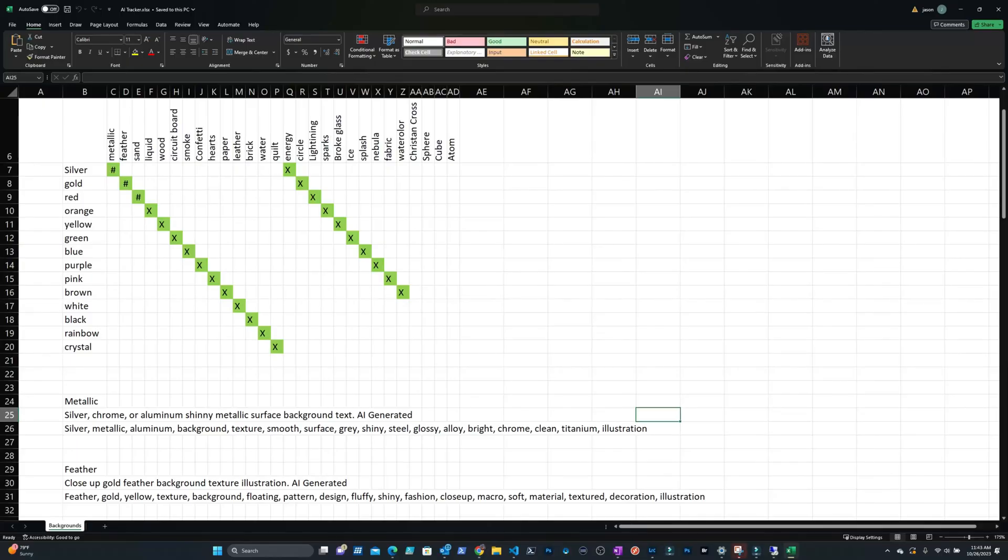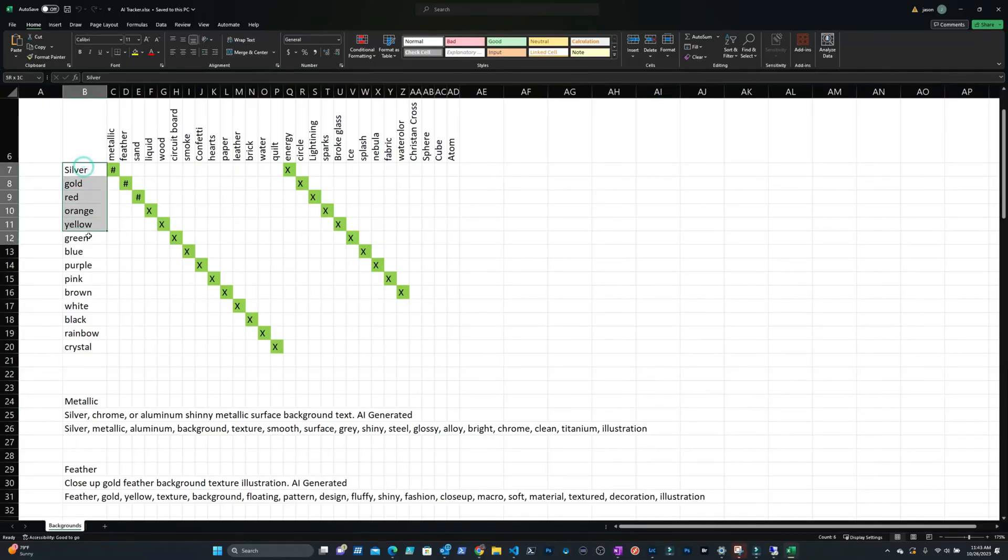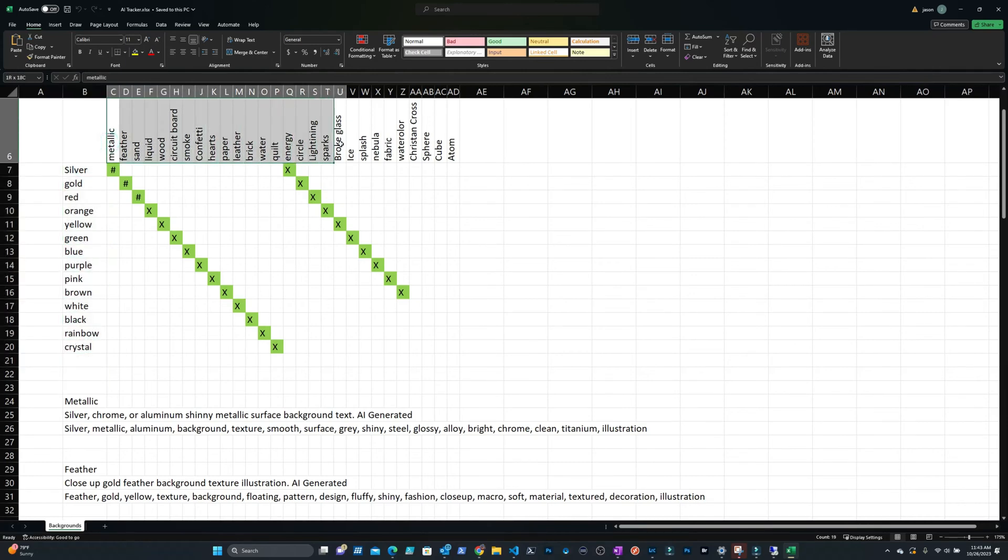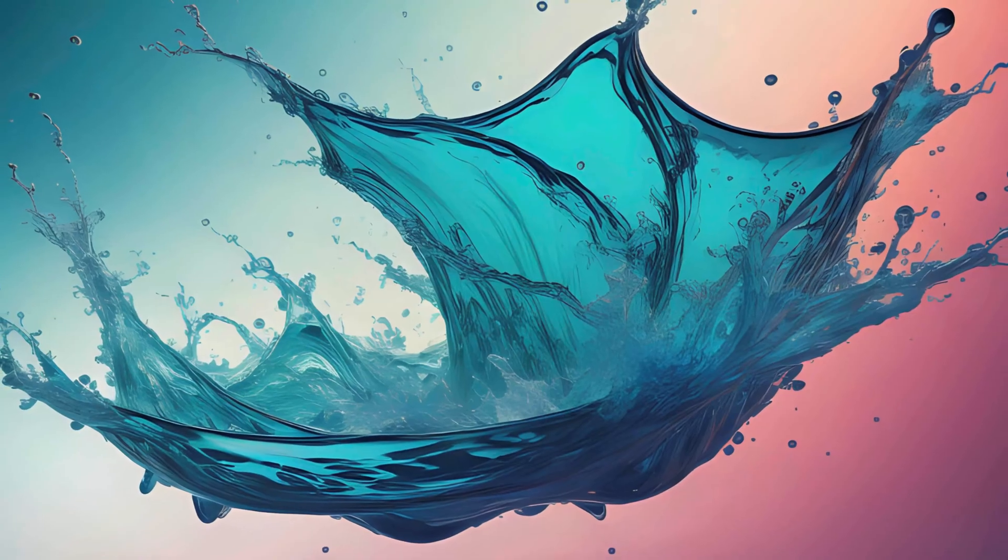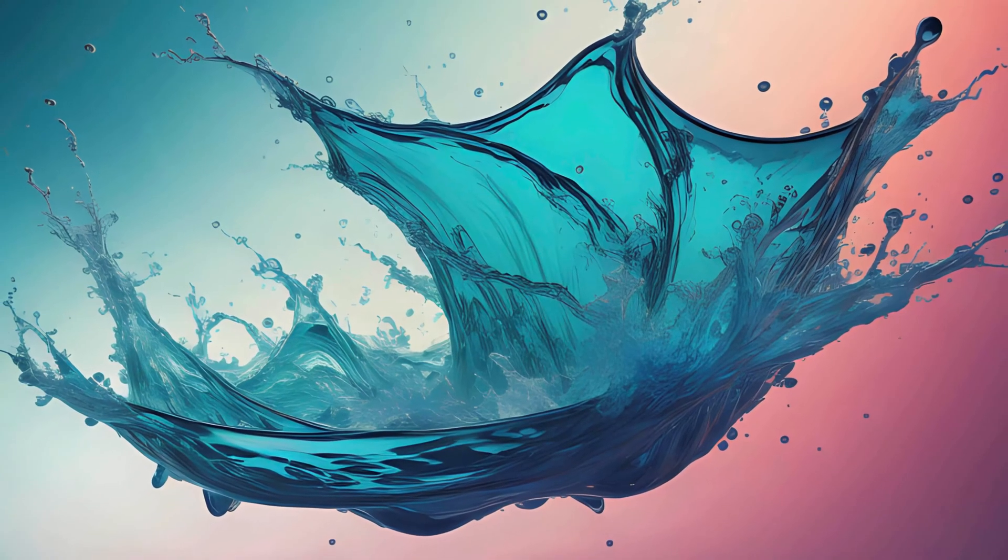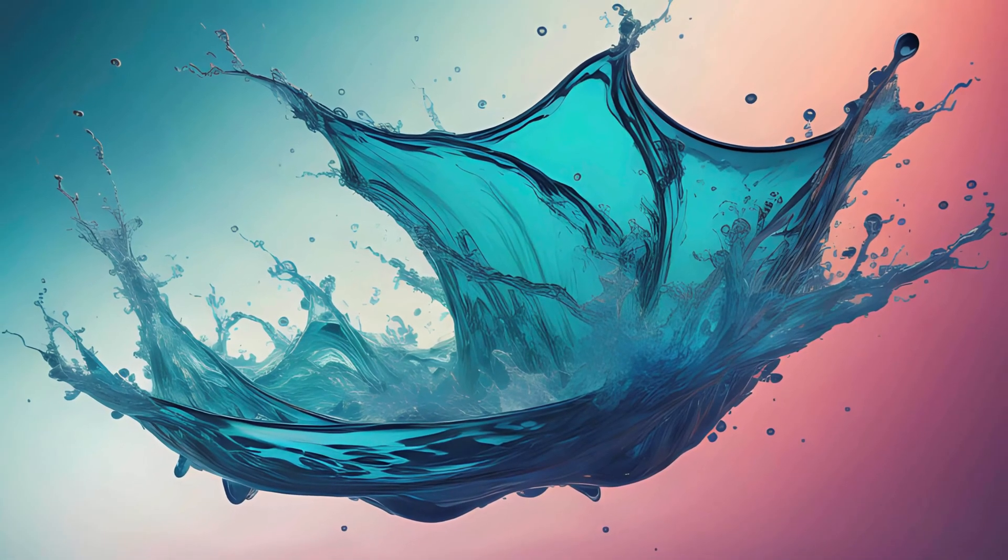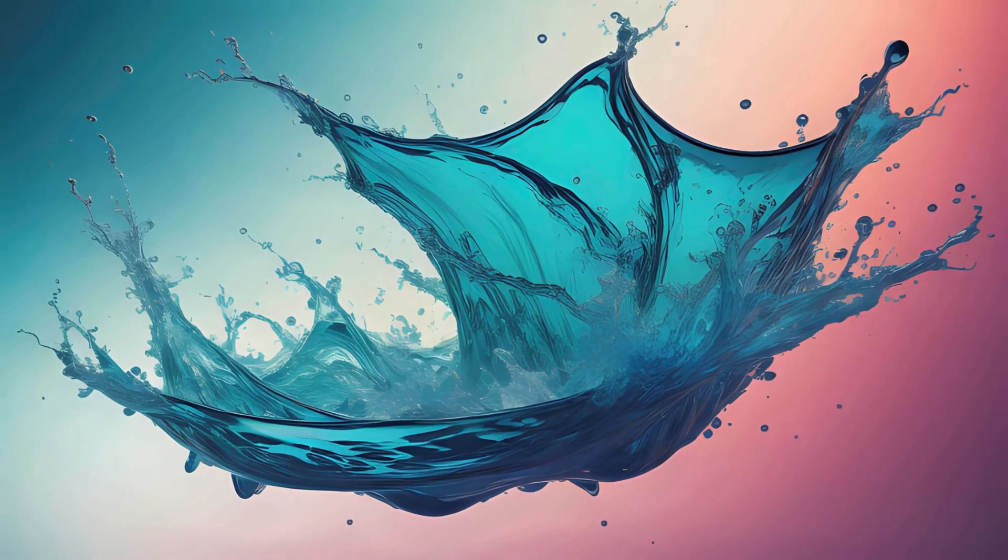Take a look at this spreadsheet. Down the left hand column I have a color. Across the top I have some type of texture. What I'm doing is telling this AI to generate four landscape and four portrait images that fit these categories, like orange sparkle background or blue splash background. The cool thing about generating these images so similar is I can use the same keywords and description on all of them, simplifying this process.